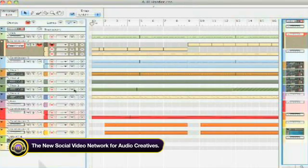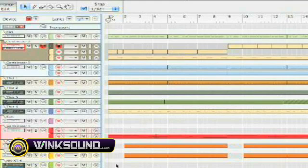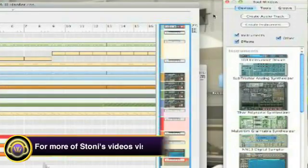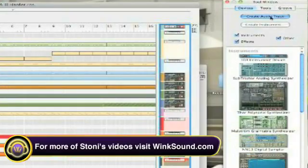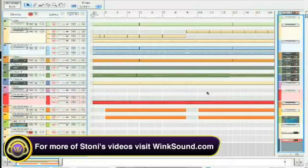You can see them here on the side as well and I think it's as simple as highlighting the last instrument, creating an audio track, boom, and you're ready to go.